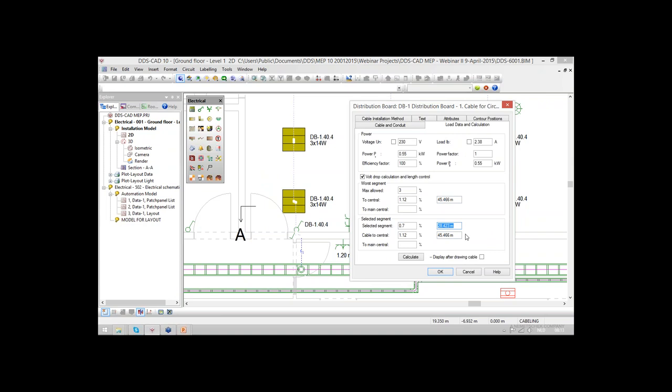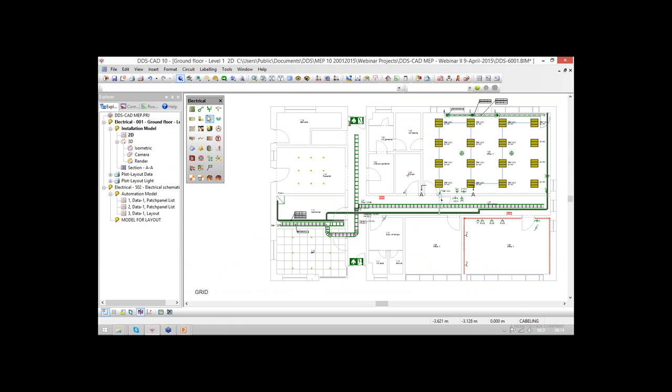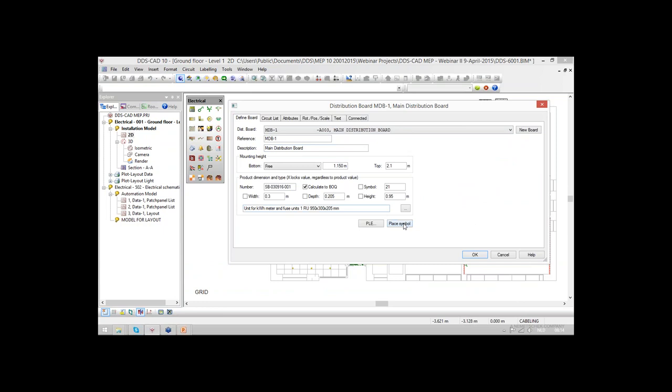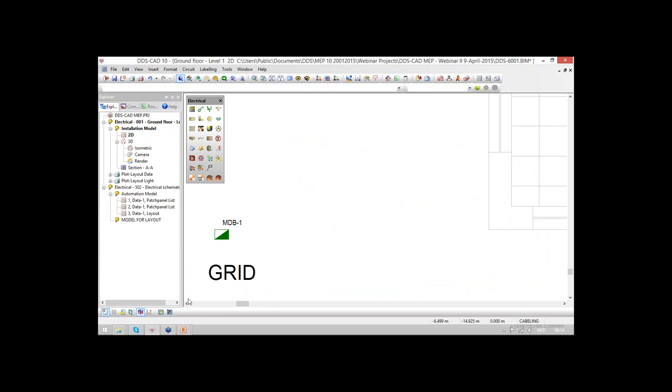From this dialog we can see the integrated voltage drop calculation for the entire length. We can also see there is an option for a main central meaning — if we have multiple distribution boards, we can connect and calculate the entire voltage drop calculation. For this model, I will create a main distribution board which will be positioned outside of the building. This could be inside a building and will have the feed-in of the grid of the electrical system.